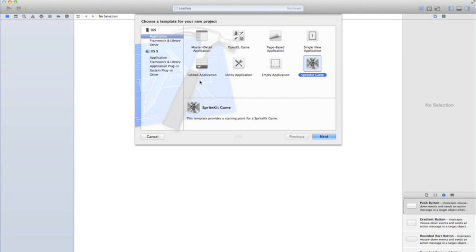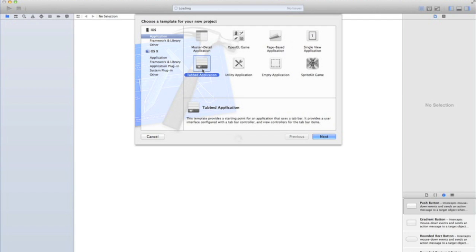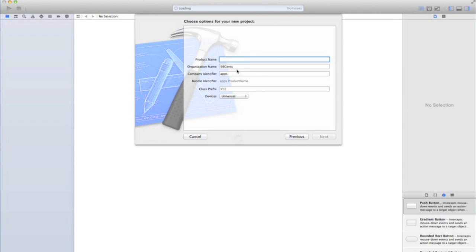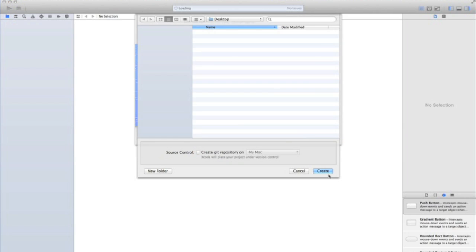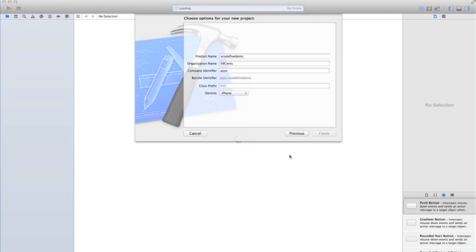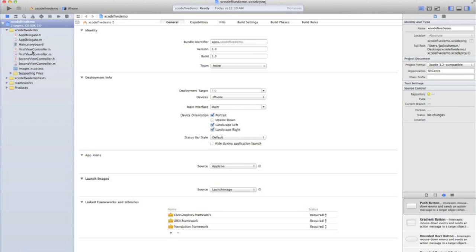So, let's get started, and I'm going to show you a tab bar application, because that shows you two things: a standard view and a tab bar view. I'll call it Xcode 5 Demo. I don't expect you to follow along with this tutorial because you probably don't have Xcode 5, and I'm not actually going to be teaching you anything. I'm just showing you Xcode 5, so just watch along and enjoy the video.